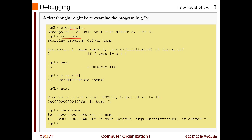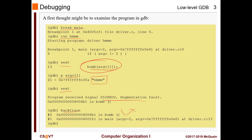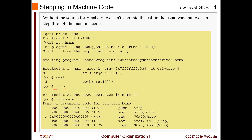We do next, check our value rv1, do next again, and get a segmentation fault. So we know this is the particular place where it's happening. With backtrace we can confirm where it happened. Instead of doing next, we're going to do step so we go inside the bomb function, and then we'll use the disassemble command.